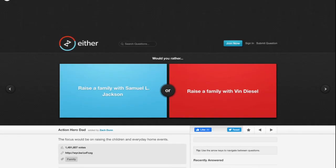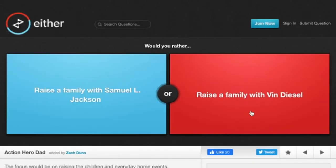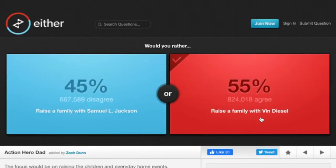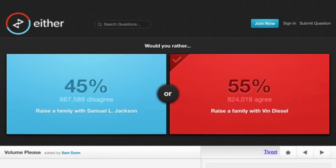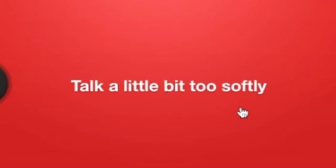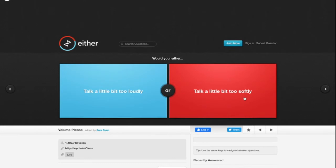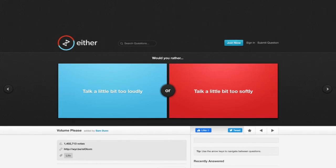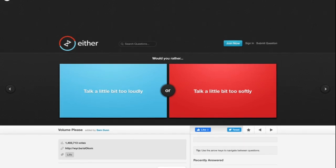Would you rather talk a little bit too loudly or talk a little bit too softly? Like what does that mean? Like I just be talking like this, I be talking like this, or I'll be talking like this? What does that mean?